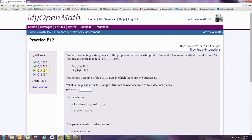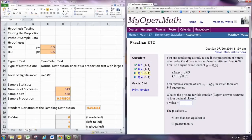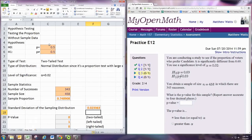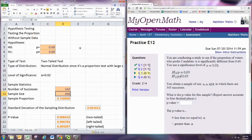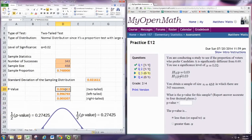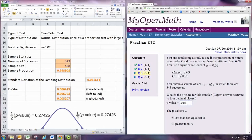What is the p-value for this sample? We'll use technology to find the p-value. Click on the tab for the proportion test. Put in the hypothesized proportion, the number of successes, and the sample size. We want the two-tailed test probability. To four decimal places, we have 0.0064.